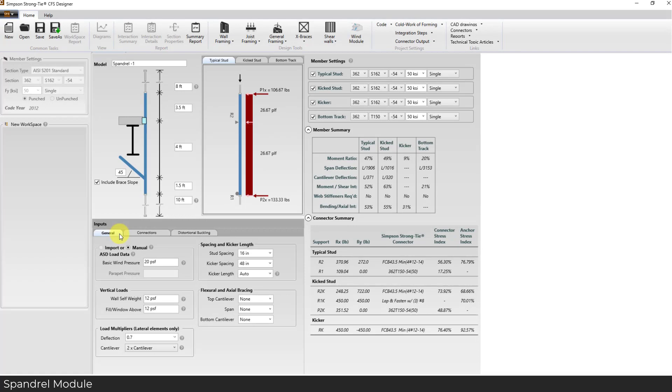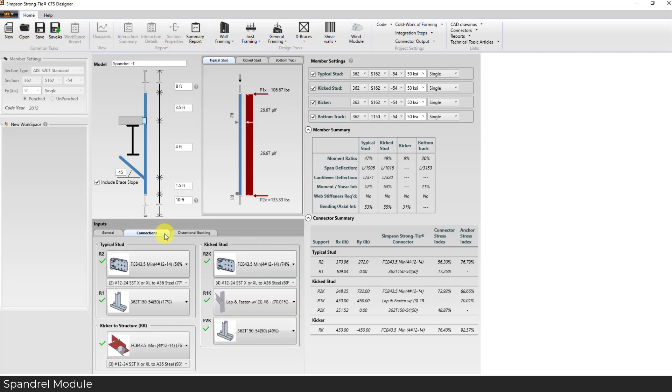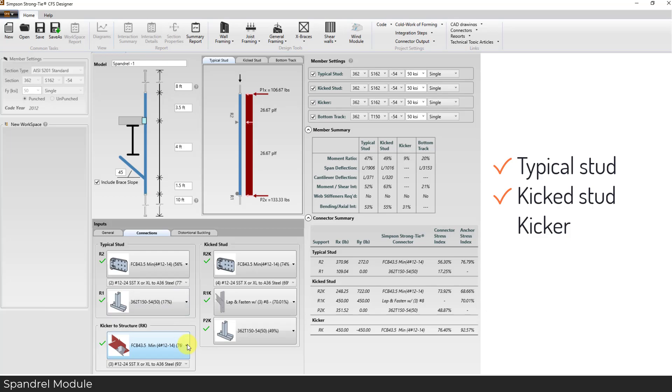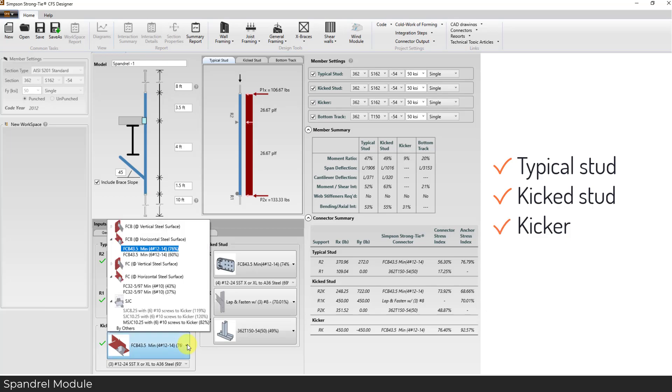Connections have never been easier for Spandrels. Simply design each connection with easy-to-follow images and interactions. Connections can be designed for the typical stud, kick stud as well as the kicker.